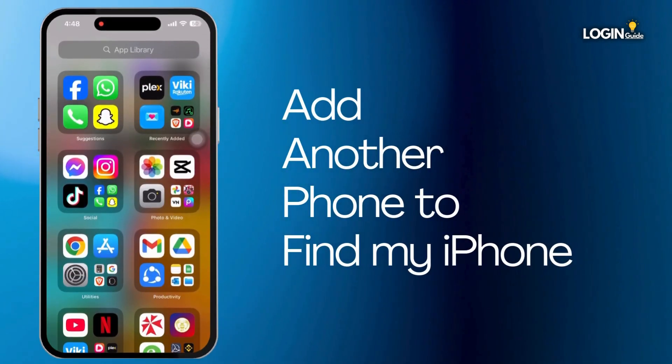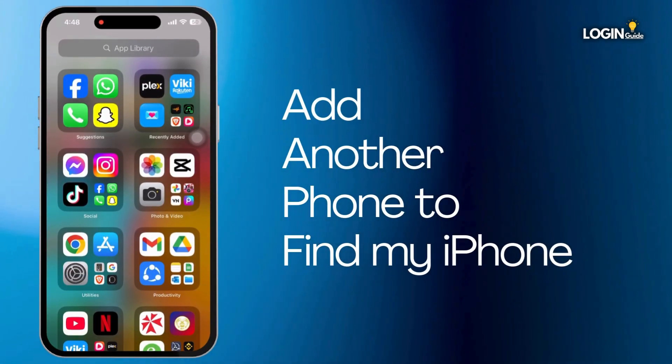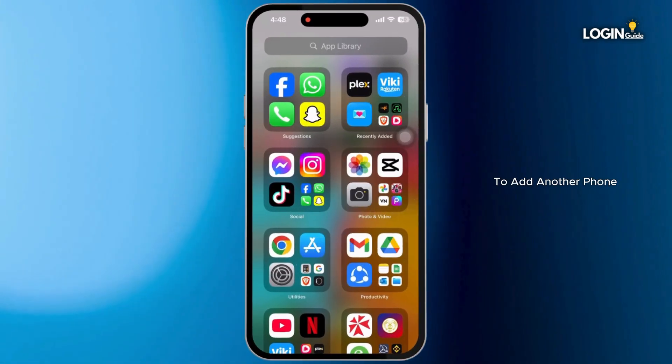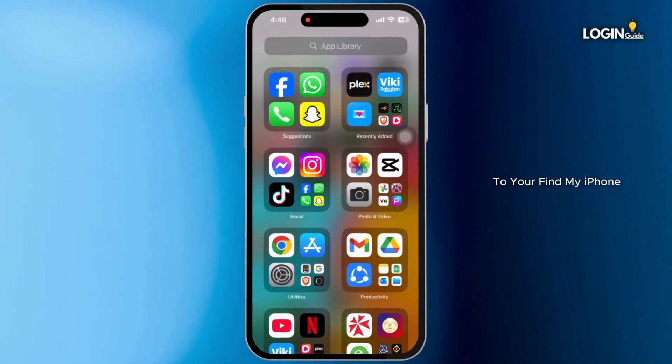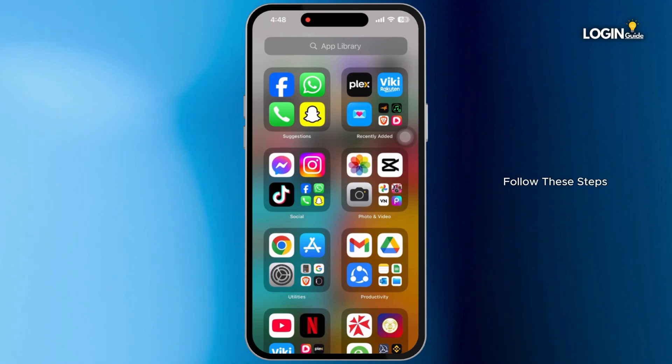How to add another phone to Find My iPhone? To add another phone to your Find My iPhone, follow these steps.